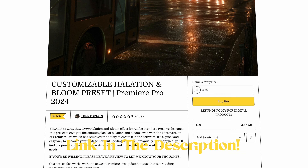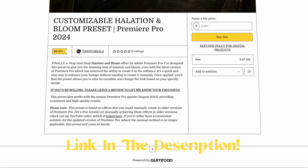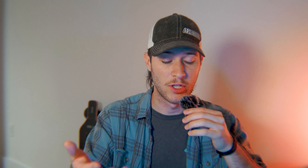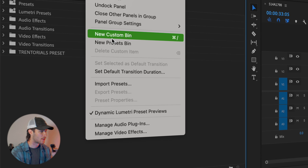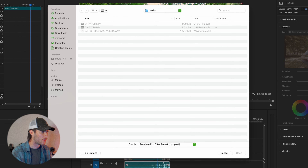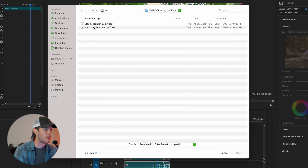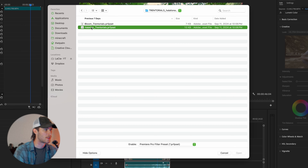For the sake of this video, let's assume that you downloaded my Halation and Bloom preset — that's on the store here, you can click the link in the description. But let's assume you just downloaded it. In order to add a preset to Premiere, you want to go to your effects panel, press the three lines, and press Import Presets.